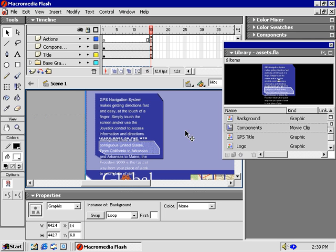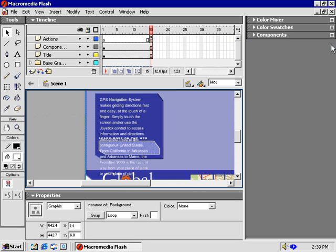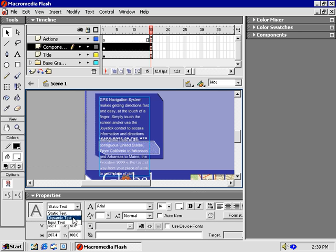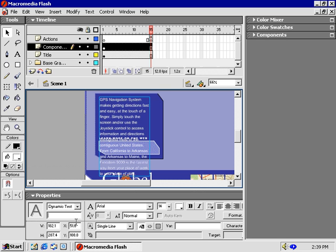To fix this text box, we need the Scroll Bar component. If you don't see the Components panel over here, you can open it from the Window menu. First things first, you can't apply a Scroll Bar component to a Static text field. So with the text field selected, change the Text Type menu here from Static to Dynamic.